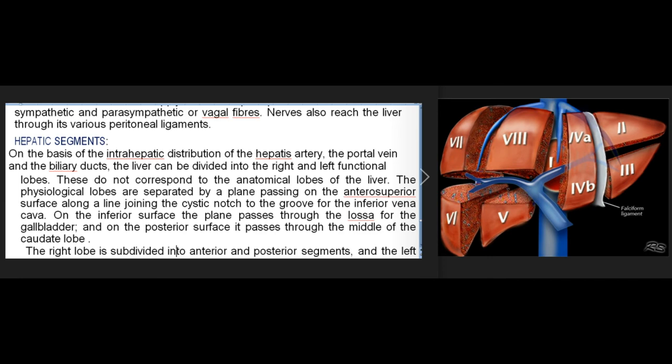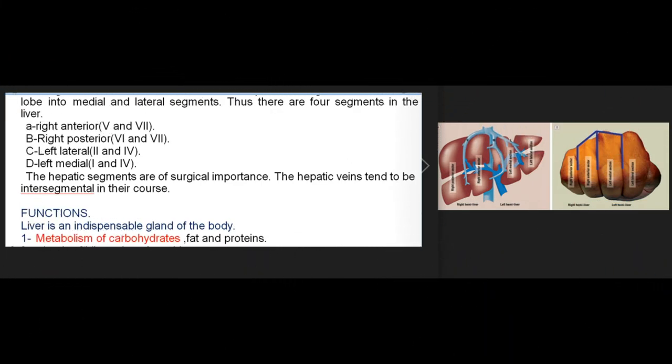The right lobe is subdivided into anterior and posterior segments; the left lobe into medial and lateral segments — giving four segments in total: right anterior (V and VIII), right posterior (VI and VII), left lateral (II and III), and left medial (I and IV). The hepatic veins tend to be intersegmental in their course. The hepatic segments are of surgical importance.